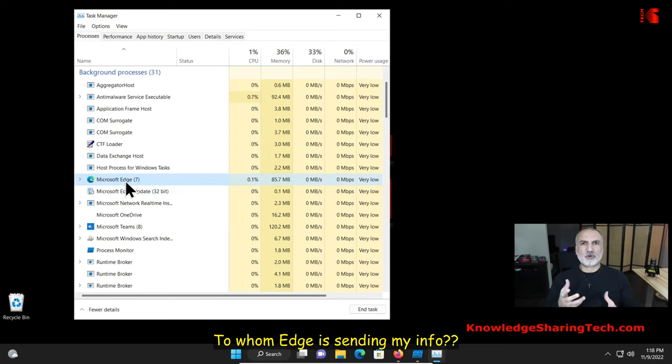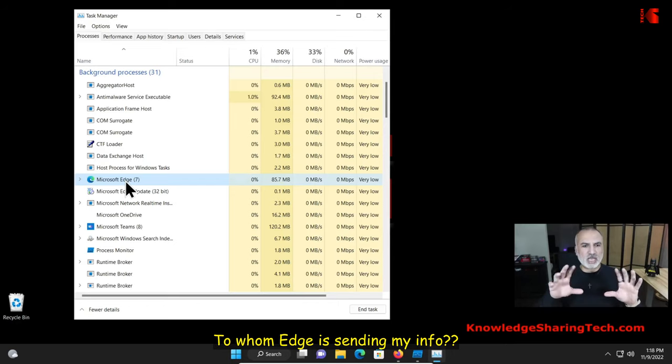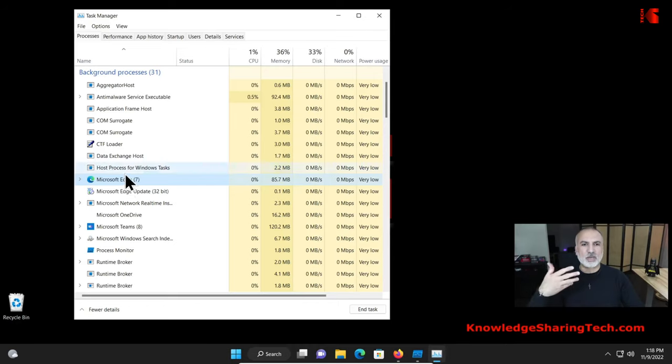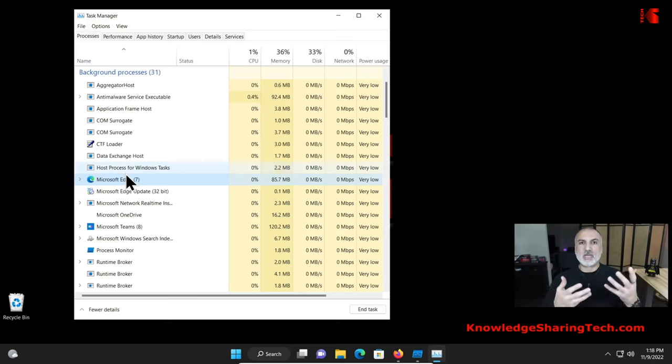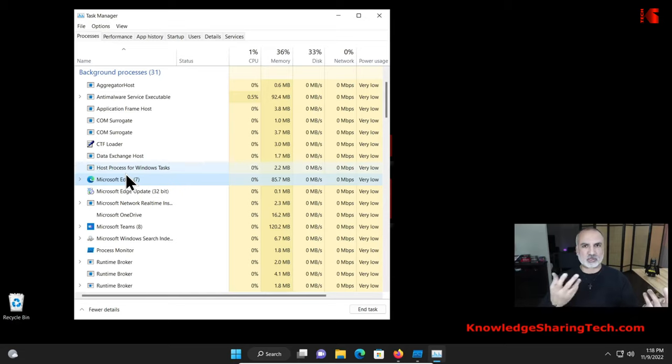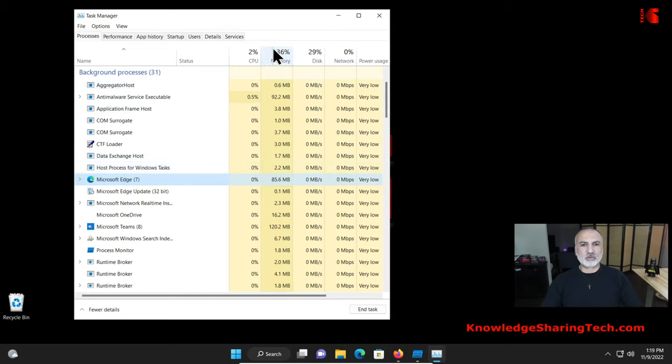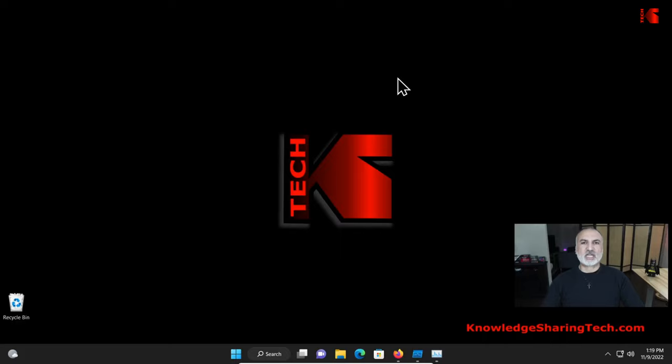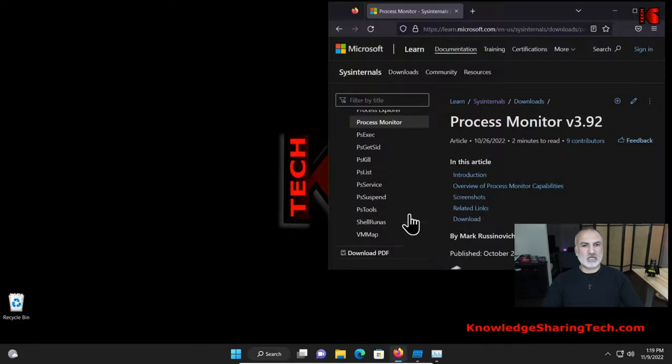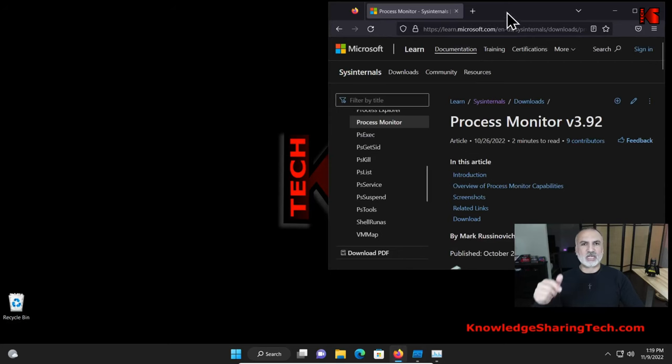So here I wanted to dig further to see if Microsoft Edge is just hanging in the background like this, or is it communicating in the background and maybe spying on me and sending information to Microsoft and stuff like that. So what I've done to do this is that I installed a free software from Microsoft. It's called the Process Monitor from Sysinternals.